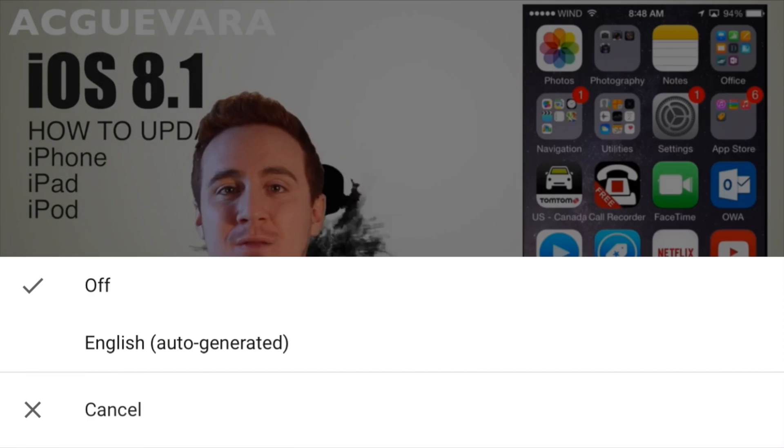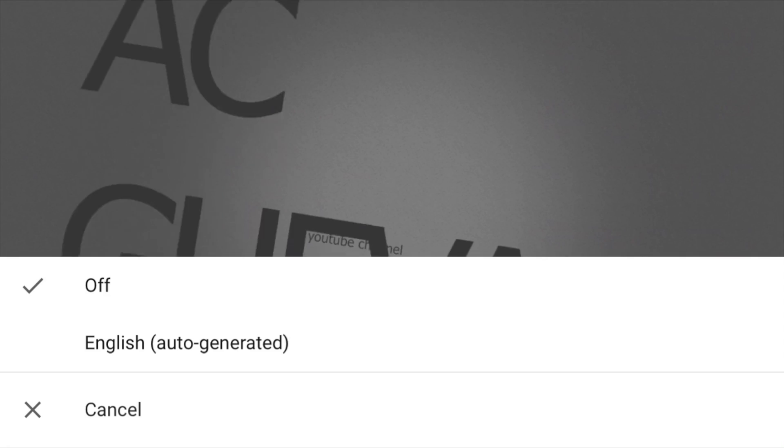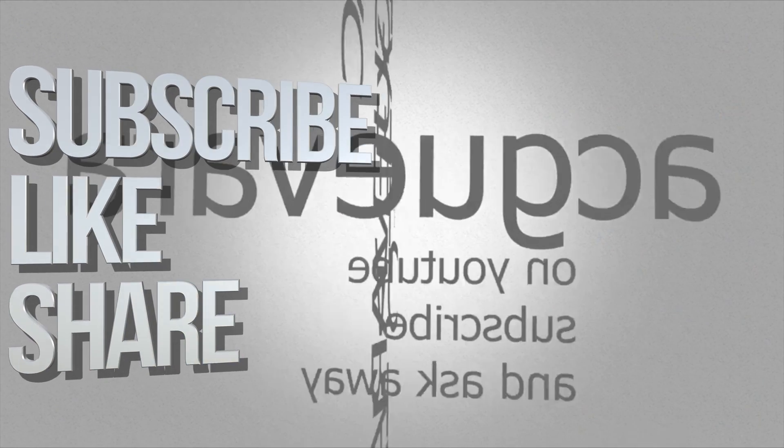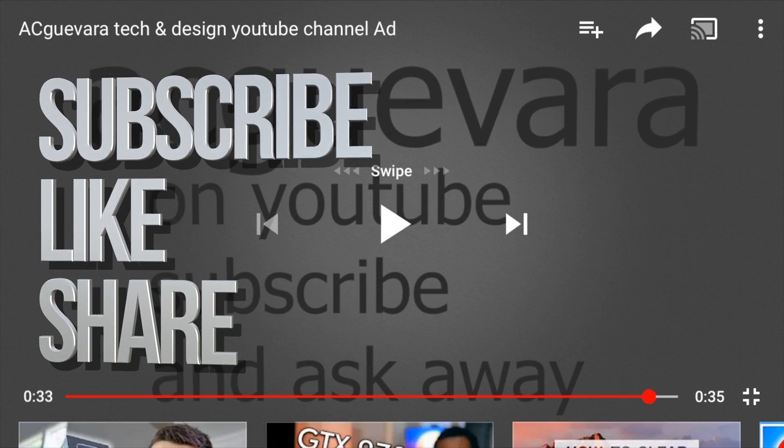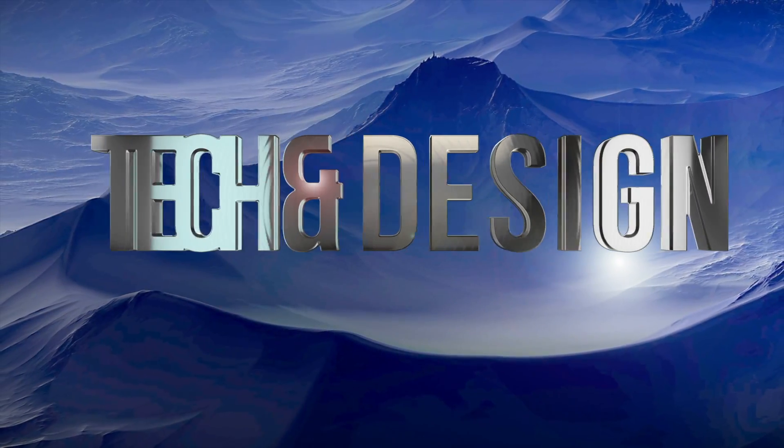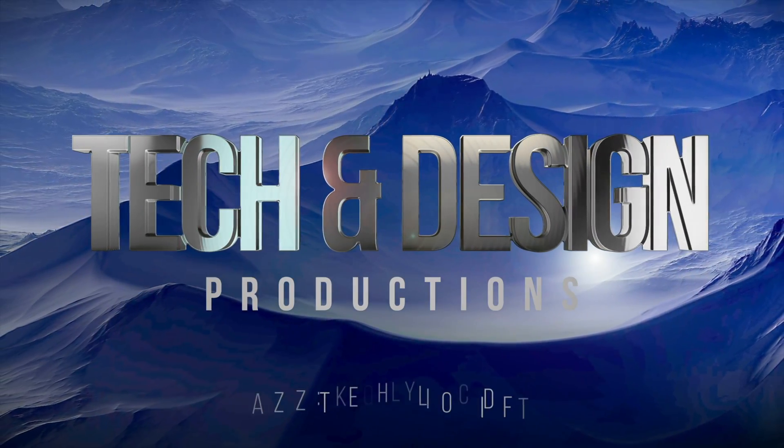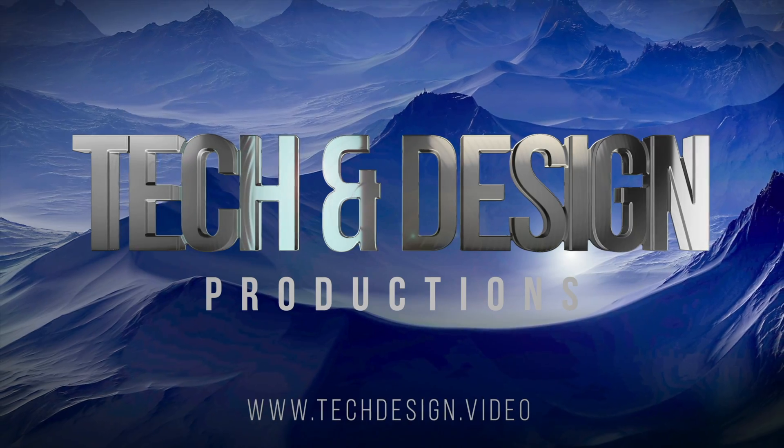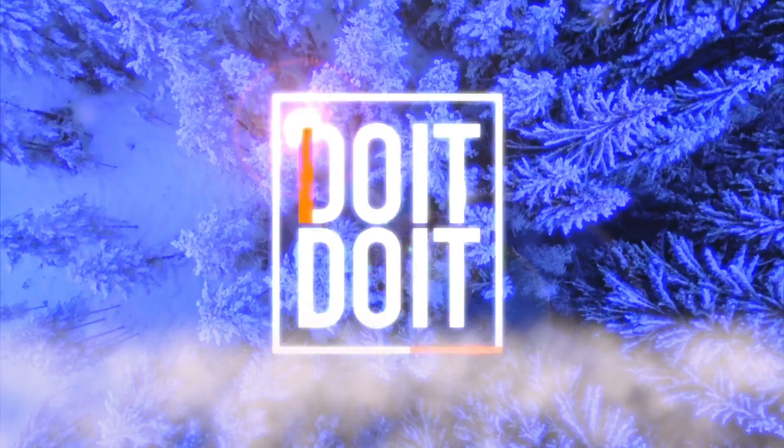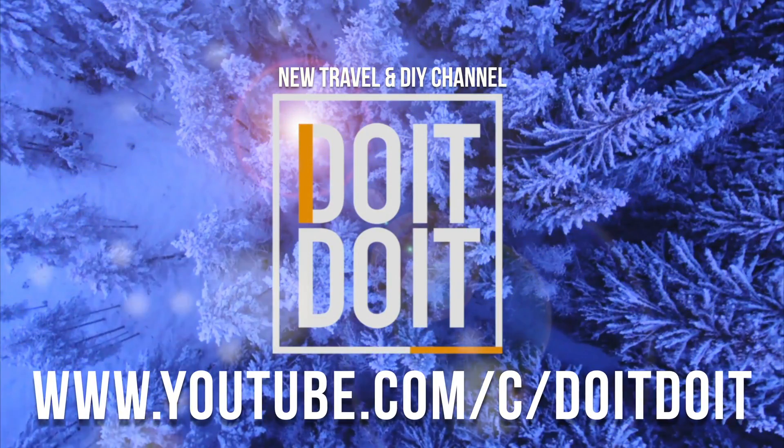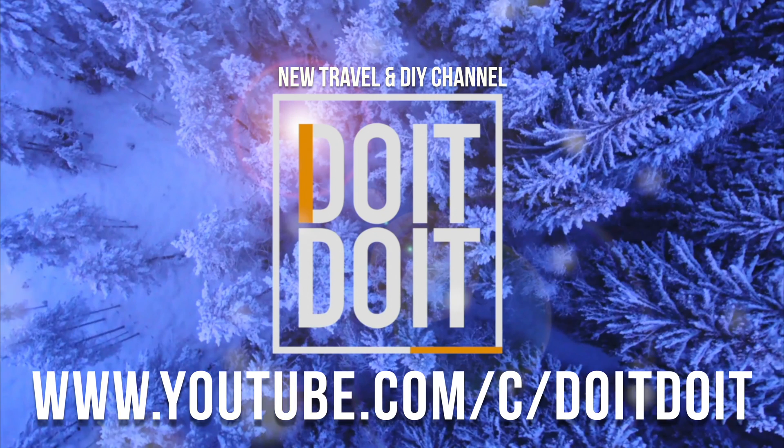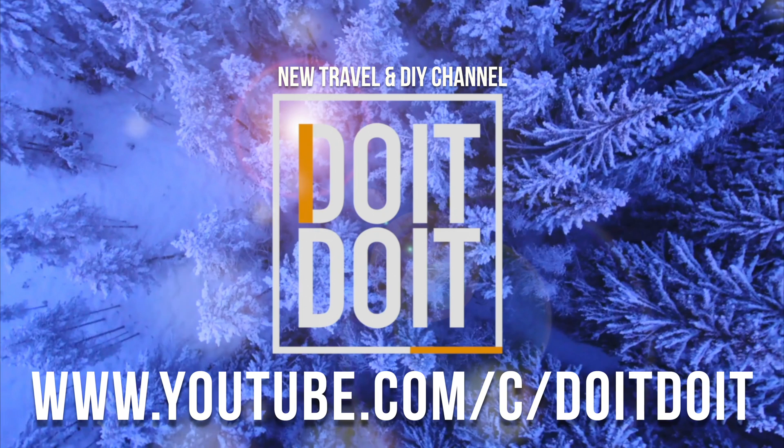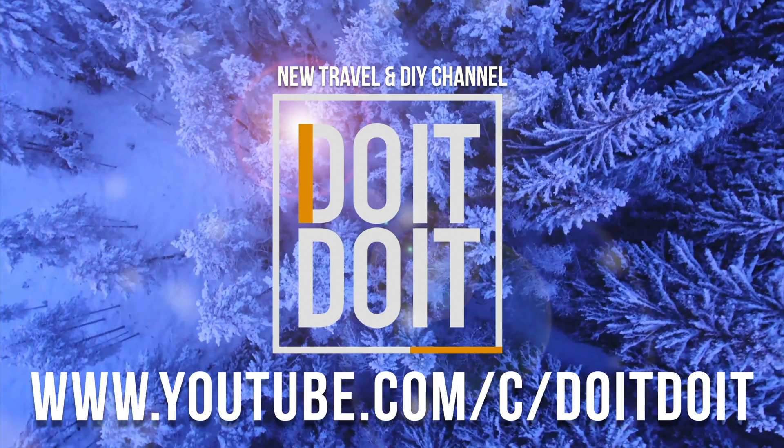Anyways, if you have any comments or questions, you can write them down here in the comments area, and don't forget to subscribe and rate. Thank you. Bye.